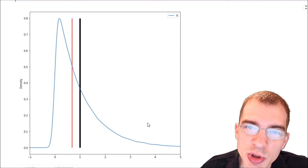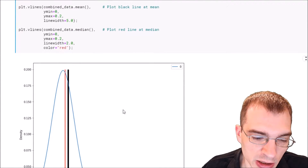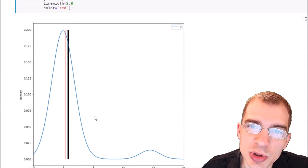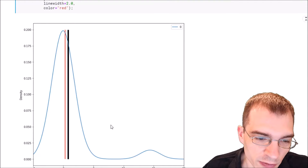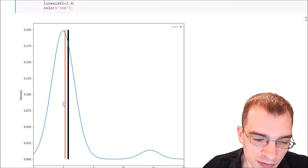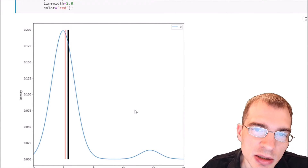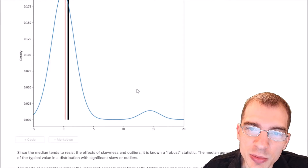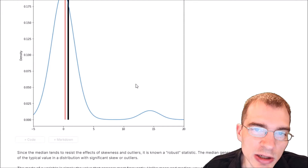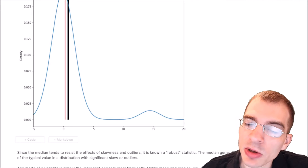We'll give one more example of a distribution that has some outliers to show that the mean is also affected more by outliers than the median. We can see a kind of bimodal distribution where most of the data is concentrated here, but there's also a blip of more extreme values or outliers. The median is still almost right in the center of the first normally distributed section, whereas the mean has been pulled up more by these outlier values. Since the median tends to resist the influence of skewness and outliers, it is known as a more robust statistic than the mean. So when dealing with a distribution that has skewness or outliers, the median will usually give you a better sense of a typical value.